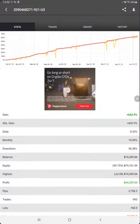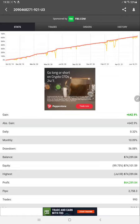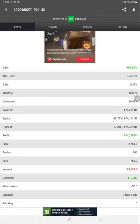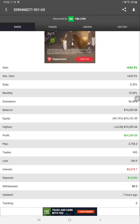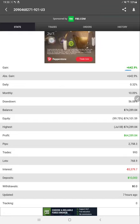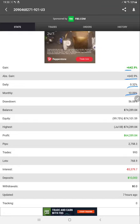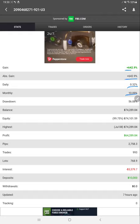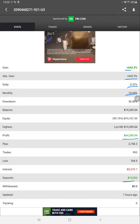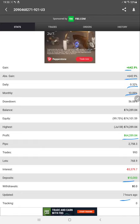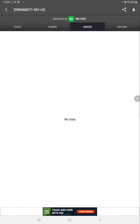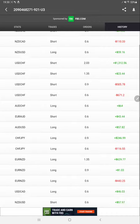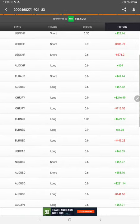We'll start from my Facebook. Here we have my Facebook update for the same. We can see the complete detail over here: the gain of 642%, absolute gain, daily percentage of return, monthly return, total profit, deposit amount, last update - all the things are available in my Facebook.